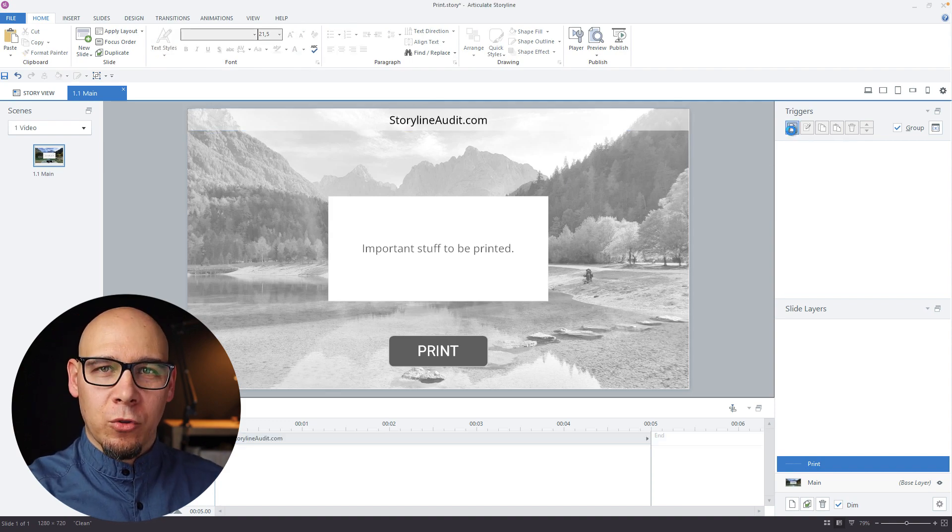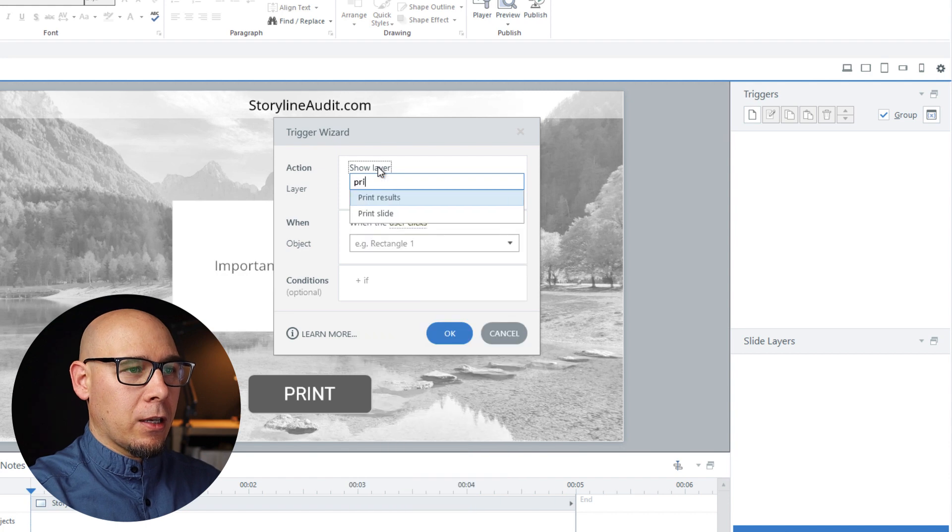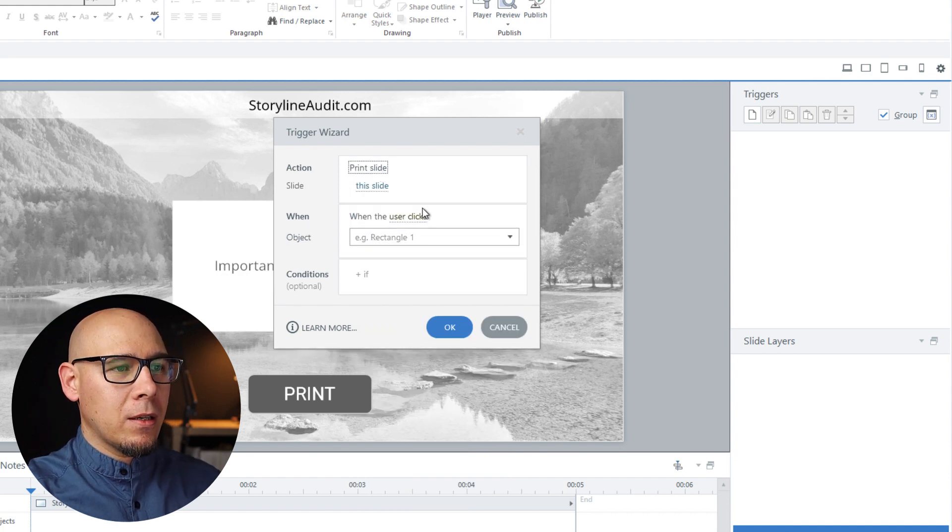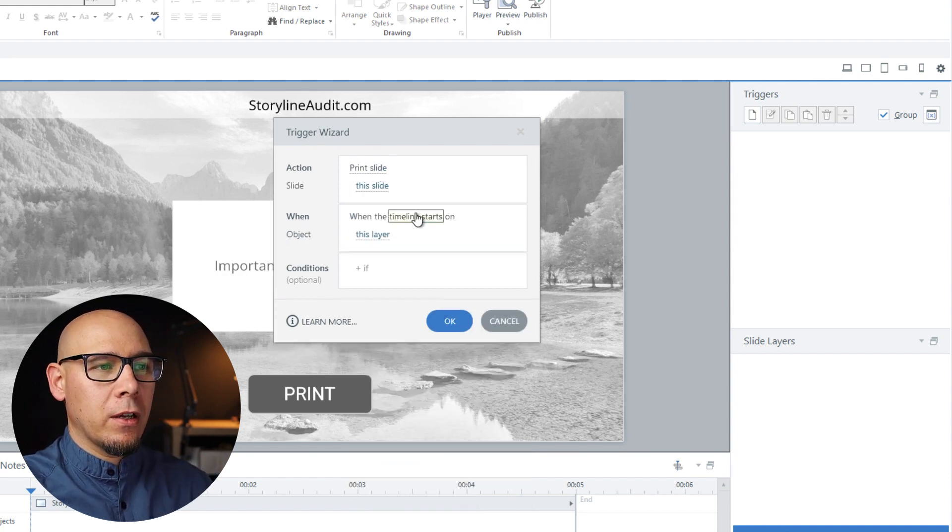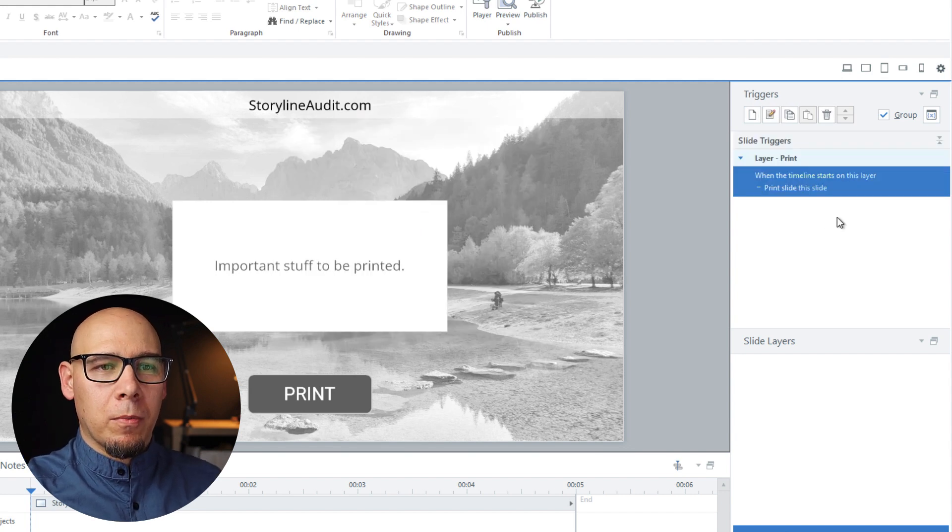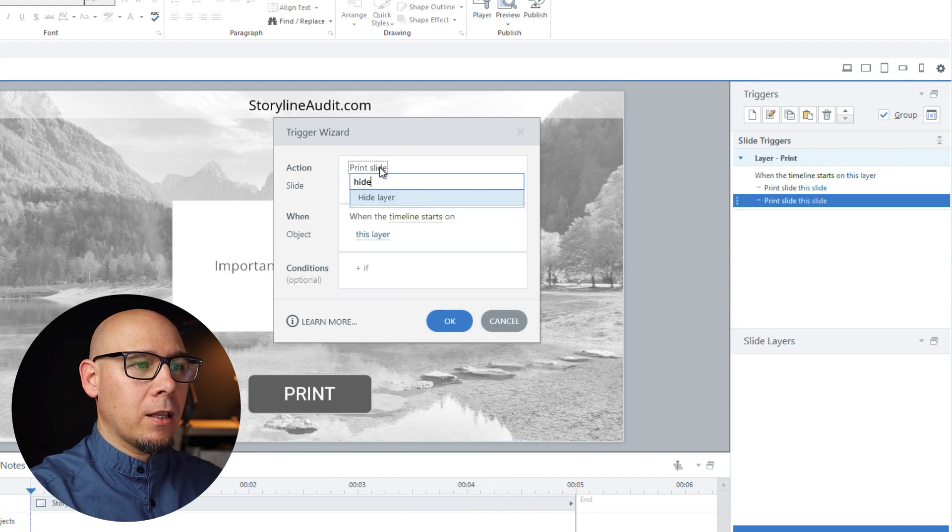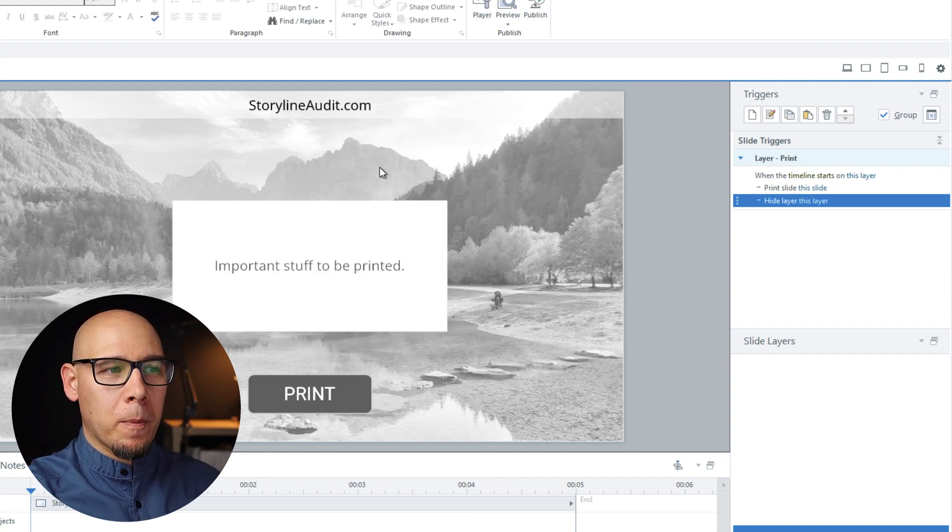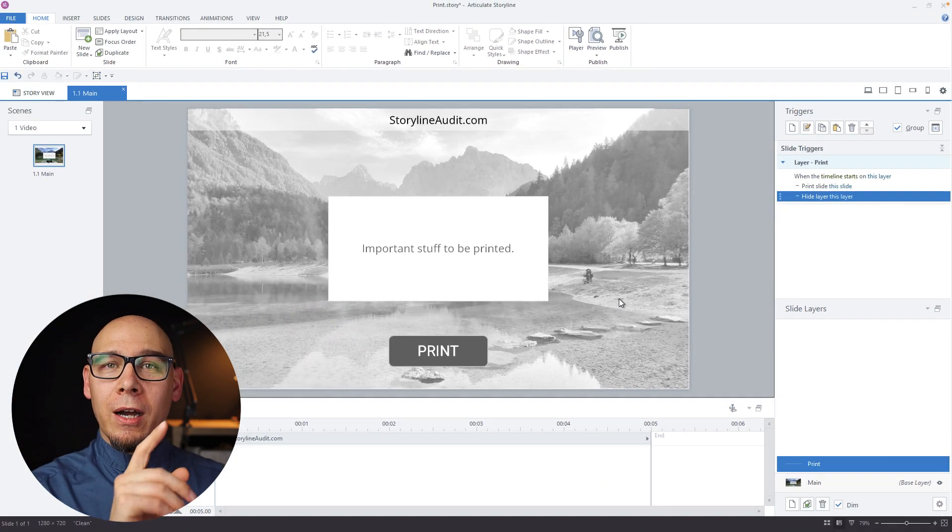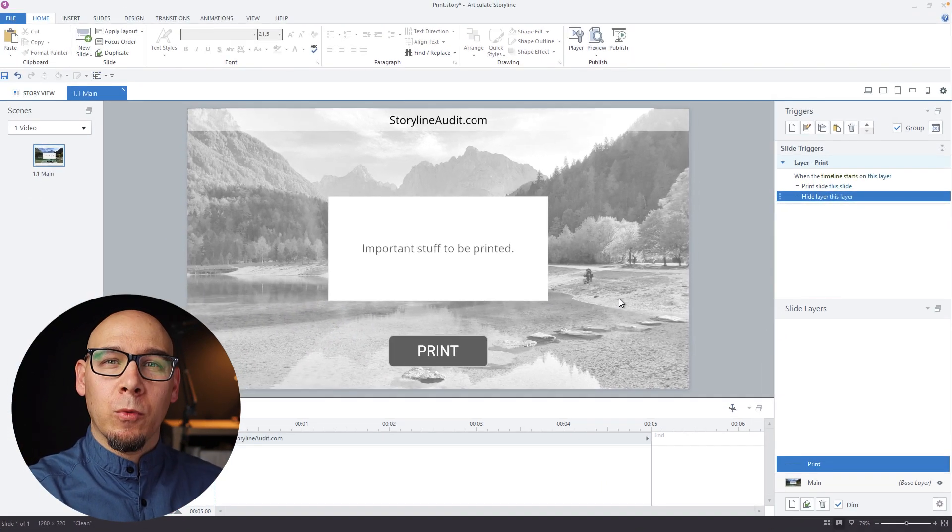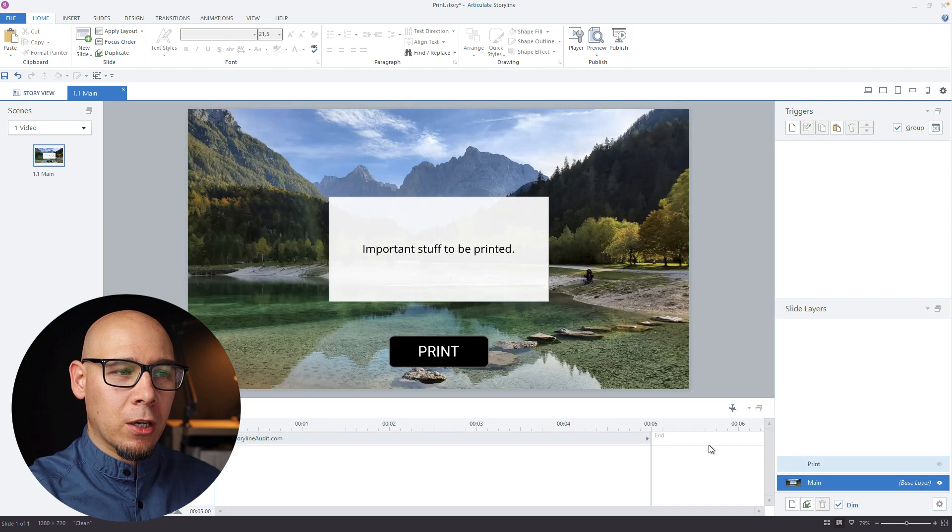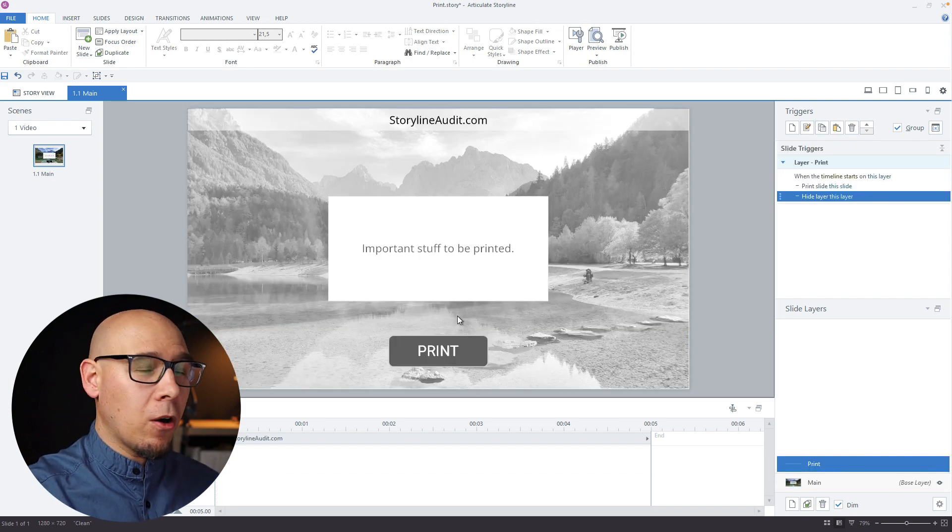And now some triggers. We're going to print this slide when timeline starts this layer. You can just copy paste this, and then we're going to hide layer this layer when timeline starts this layer. Now we also have to hide that print button, and we're not going to do that with the trigger here, but on this layer.